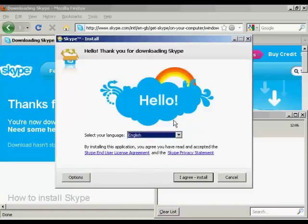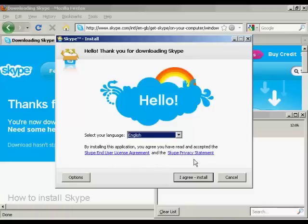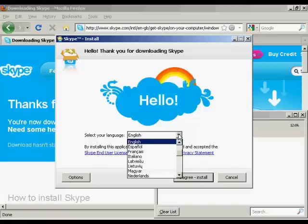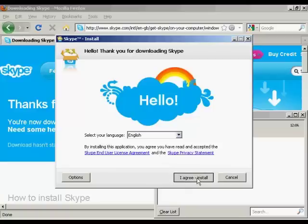And here we have the Skype install setup. You need to read and agree to the end user license agreement and privacy agreement. I've already read them previously, so I'm going to go ahead and agree and install. You can also select your language. I'm going to keep this on English. And click on I agree, install.